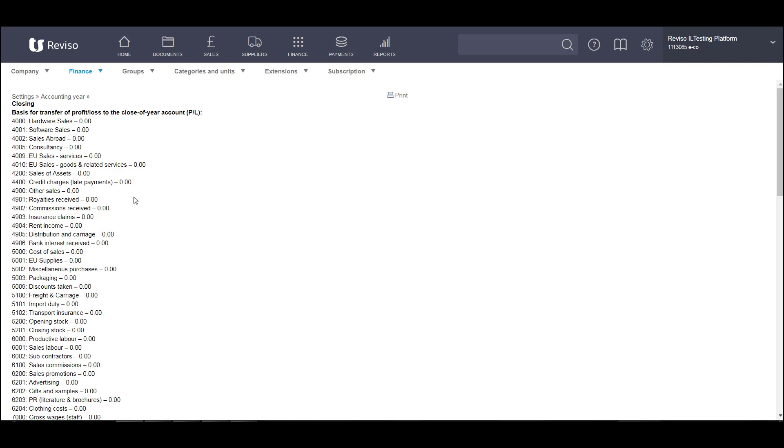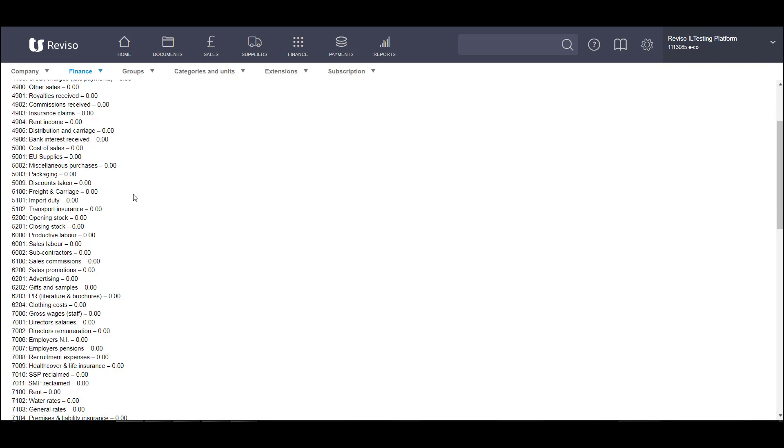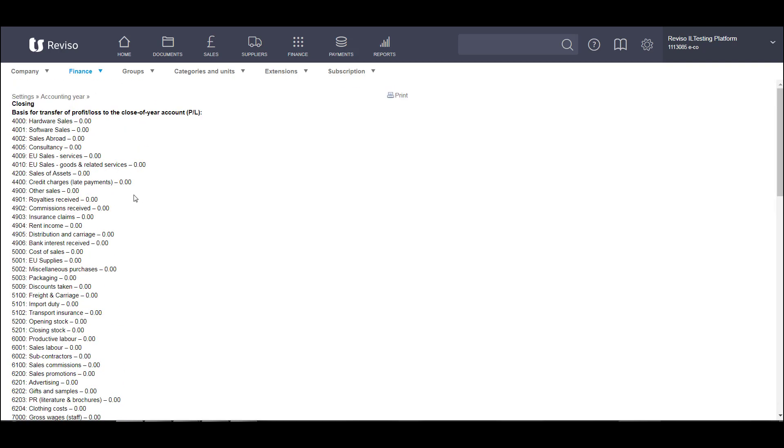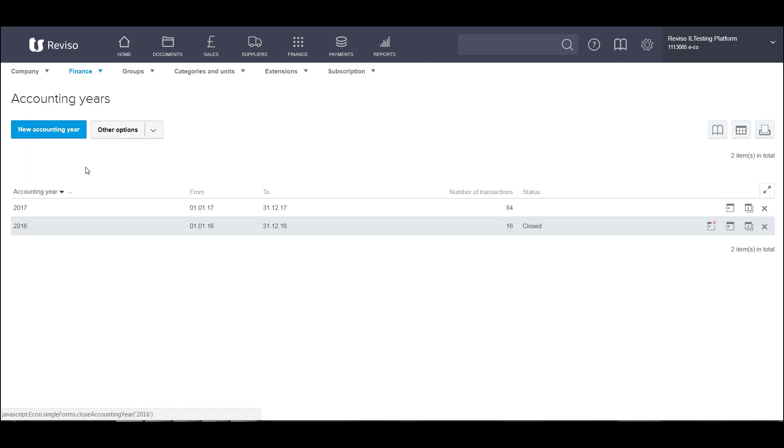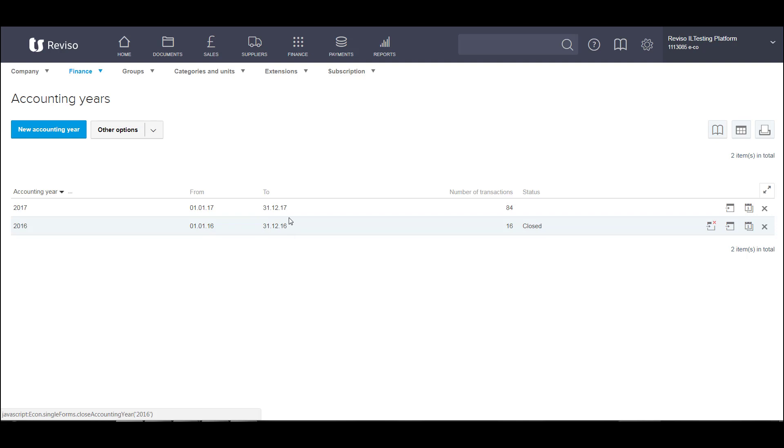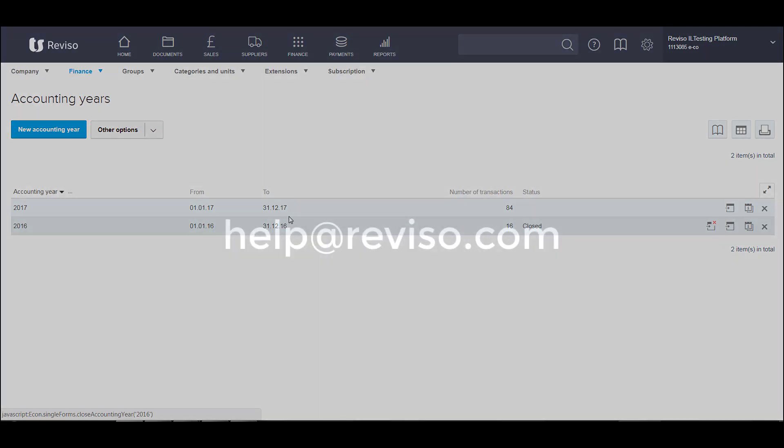It will then give you a list of all the transactions that have taken place, which you can print off. Let's go back to our financial year. You will now see this icon to say that this financial year has been closed. And your closing balances of 2016 now become your opening balances for January 2017. So if you were to run any of your balance sheet or your trial balance, they would be included and reflected in those reports.